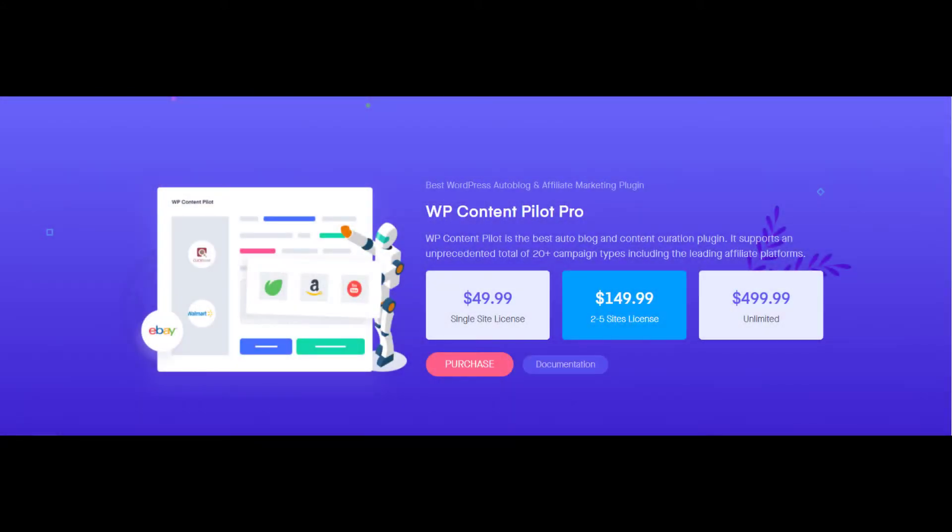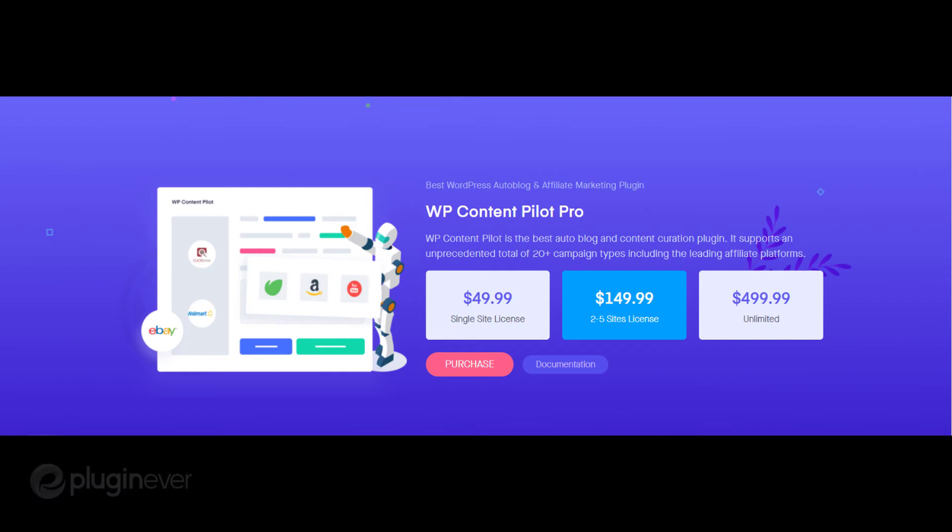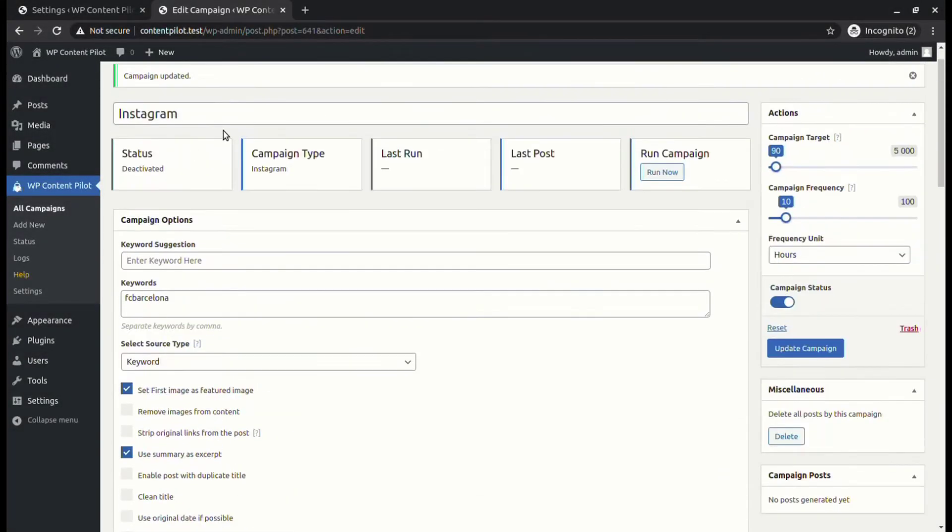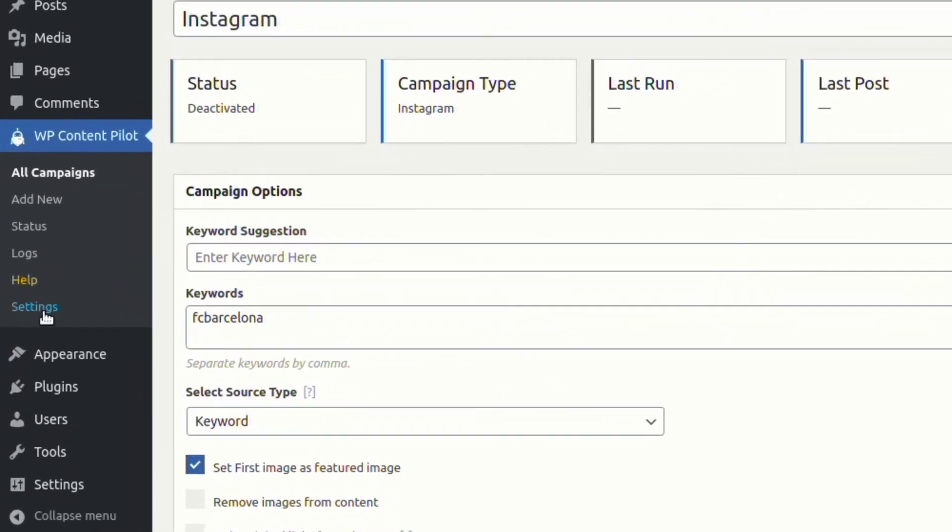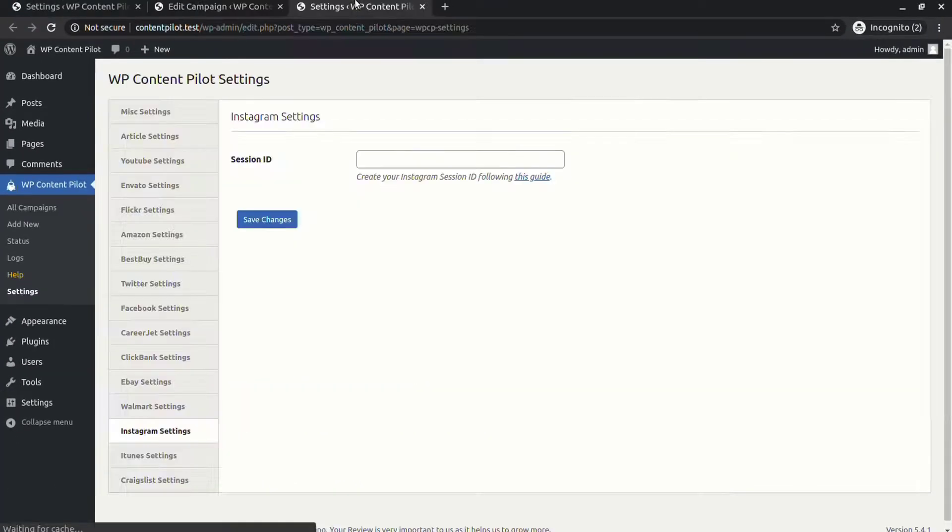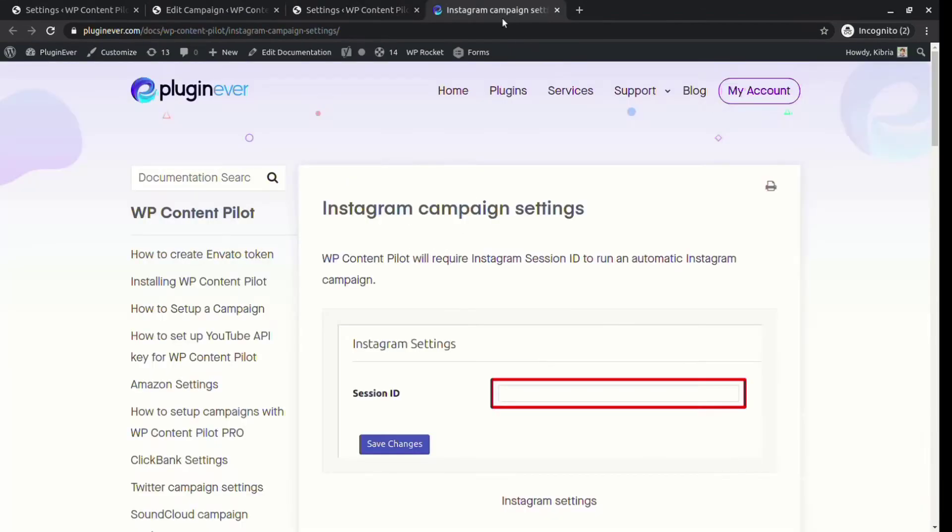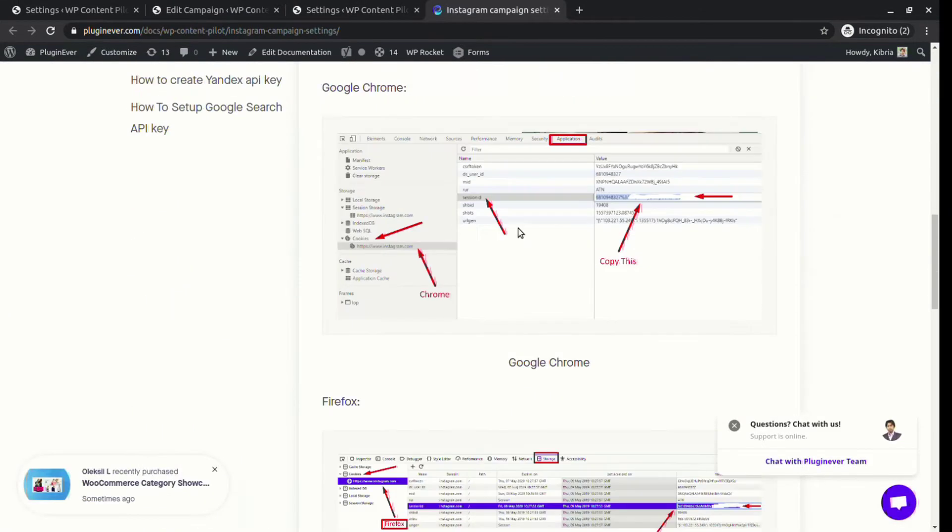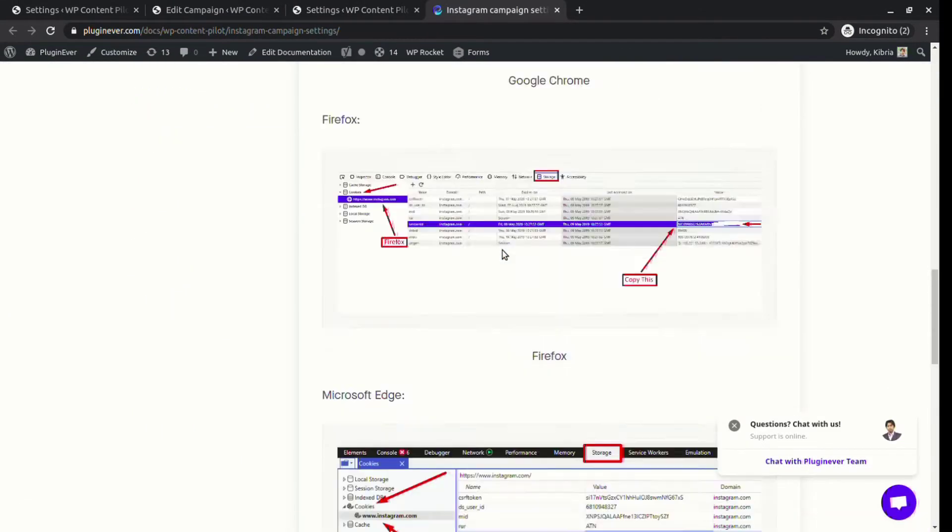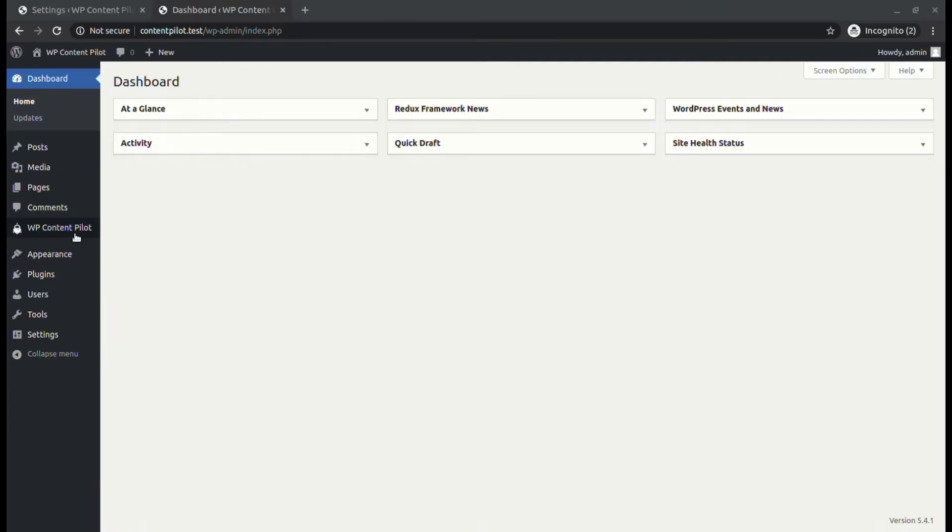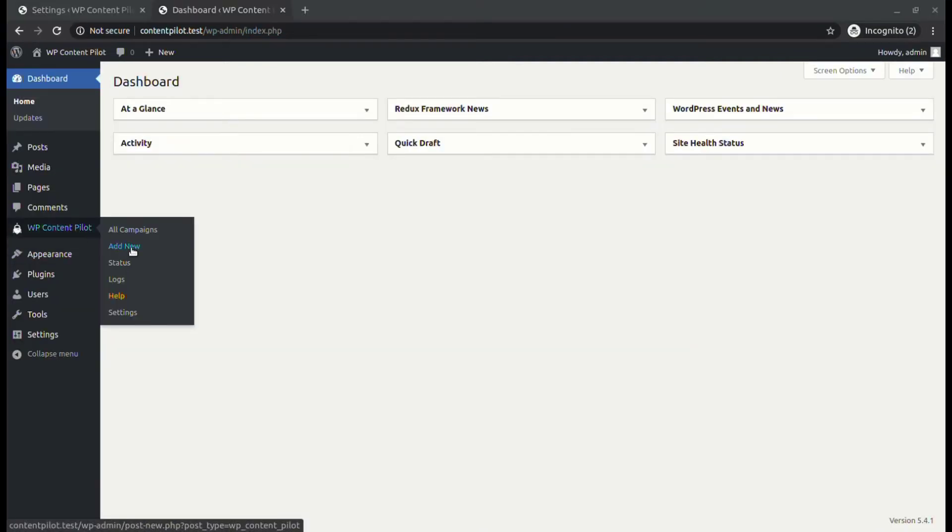Hello everyone, welcome to the video demonstration of the Instagram campaign of WP Content Pilot. Let's follow some easy steps to get through. First, you have to go to Instagram settings to set a session ID. To create an Instagram session ID, follow the instructions given on our site. Let's jump over to WP Content Pilot.